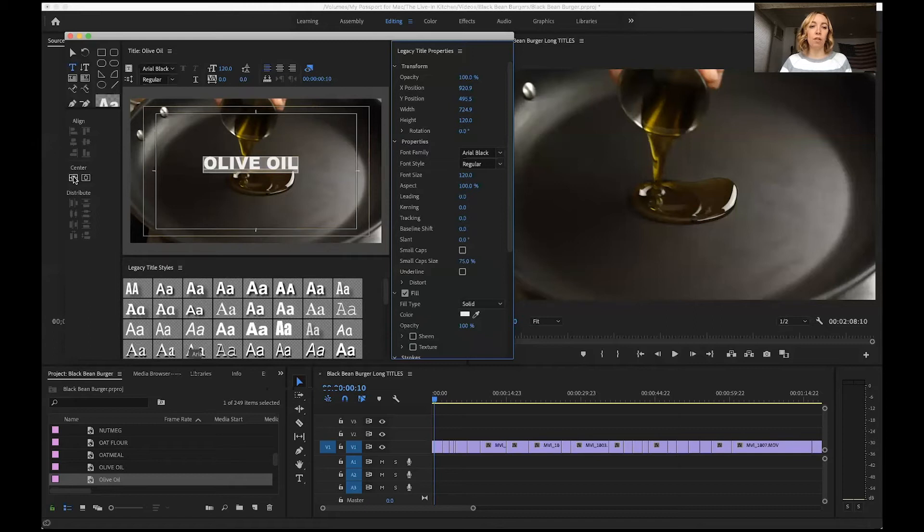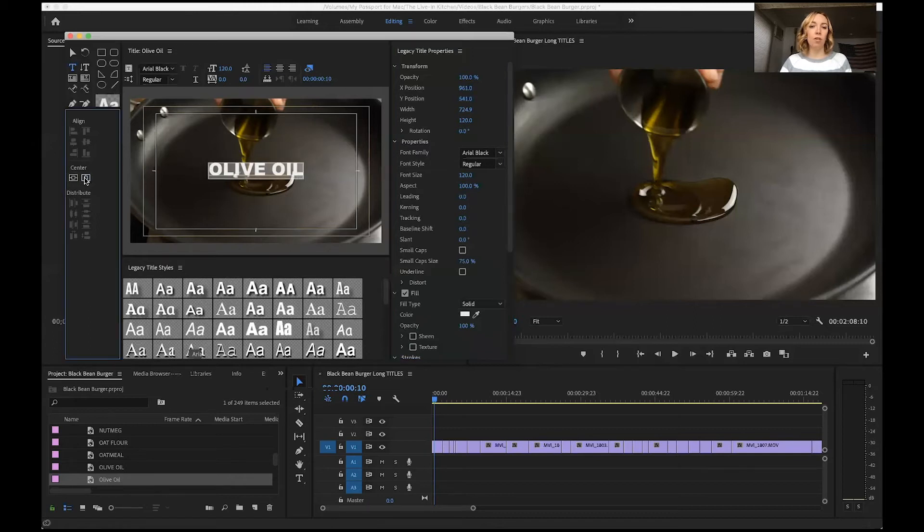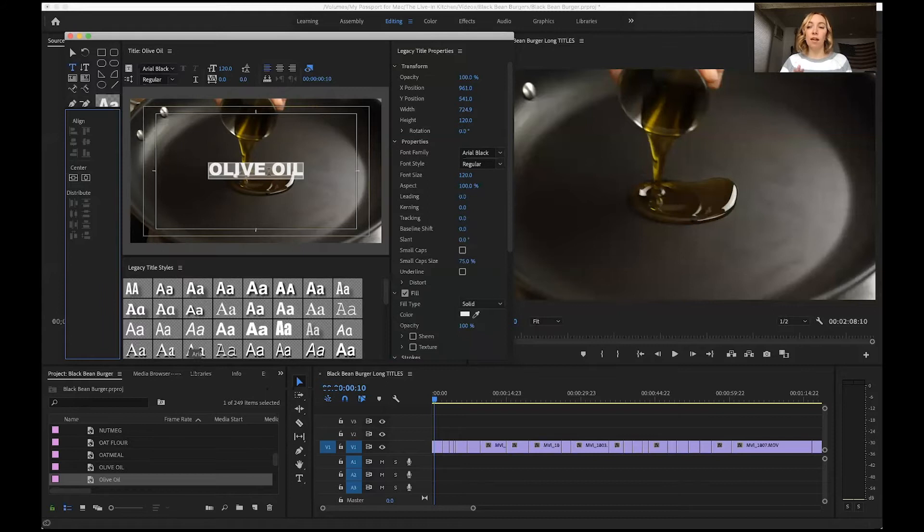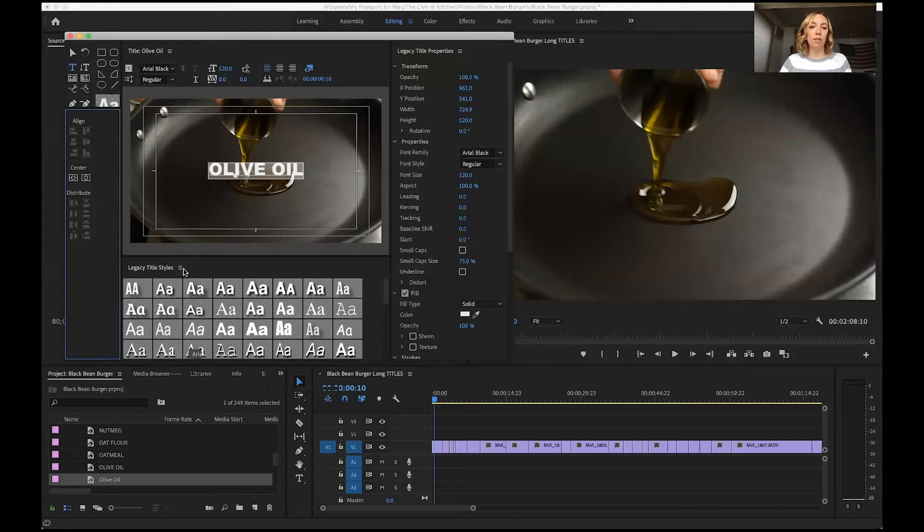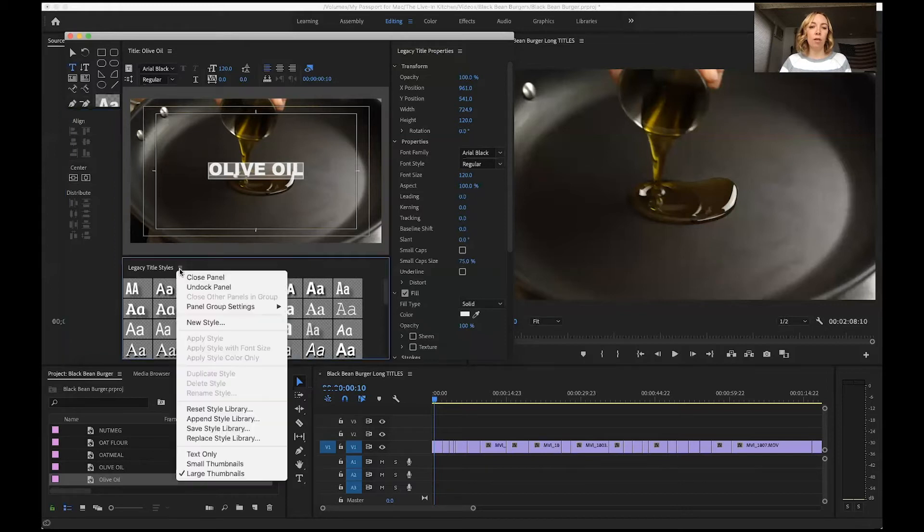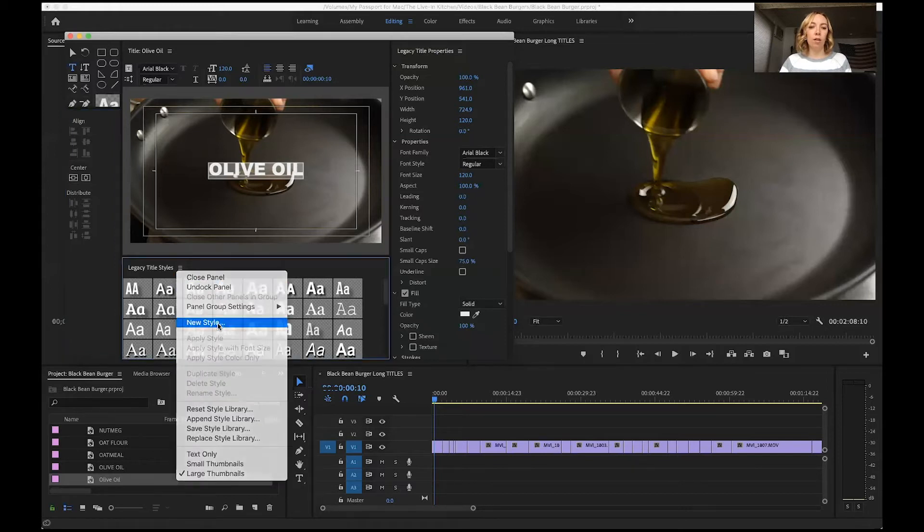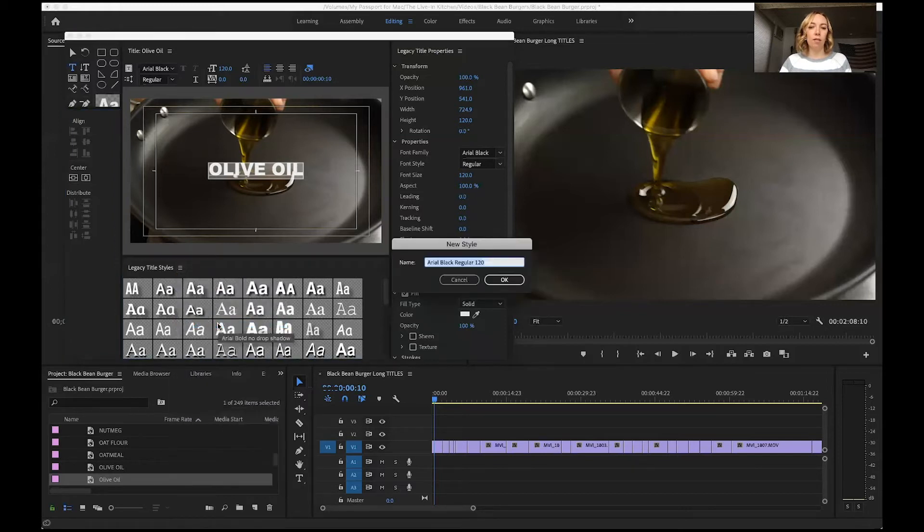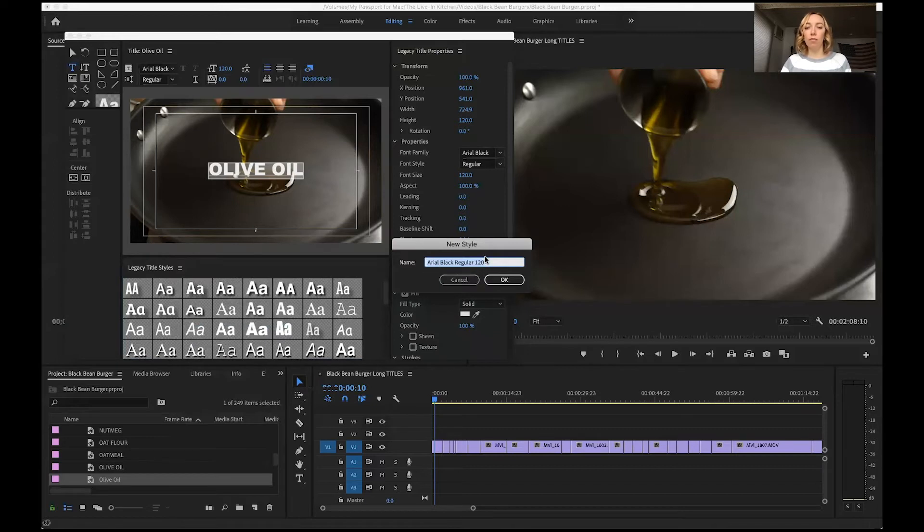You can come over here on the left and center your title. If this is the style of title that I want to use on all my titles in the video, I can go to this little hamburger menu here and create a new style.